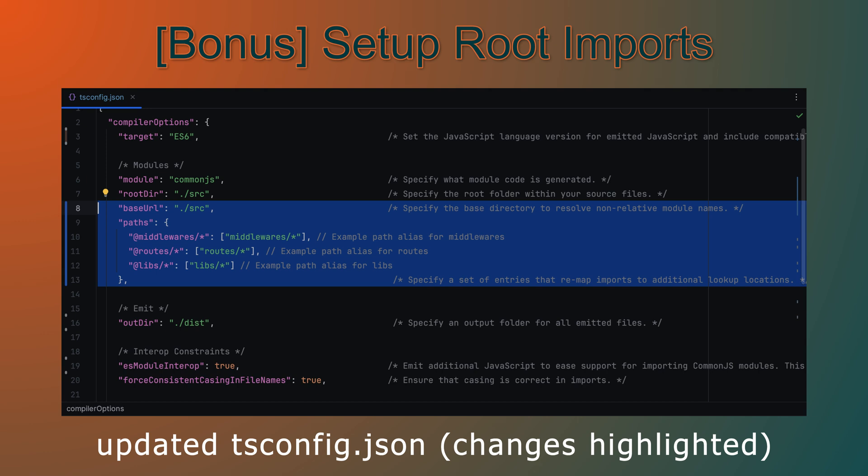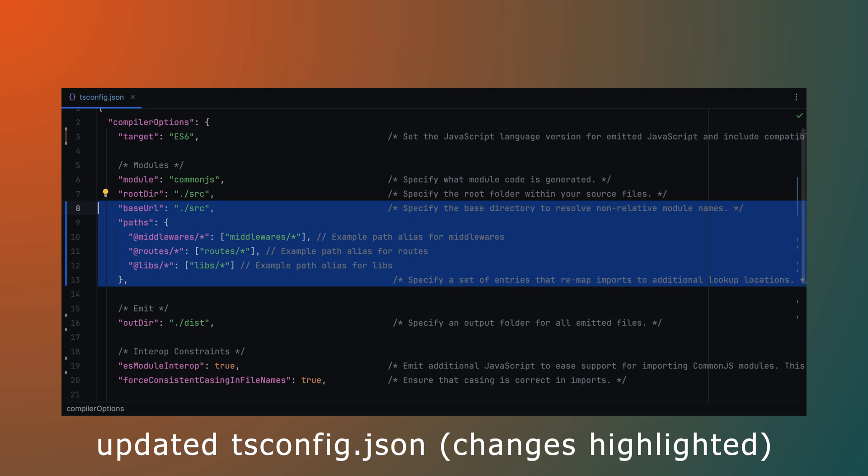Before we finish, and as a bonus, let's make our imports cleaner by setting up root imports in our TypeScript project. This allows us to import modules using absolute paths instead of relative paths, making our code easier to navigate and refactor.